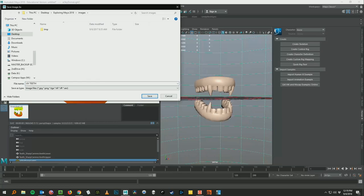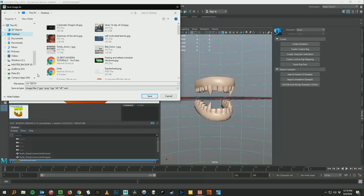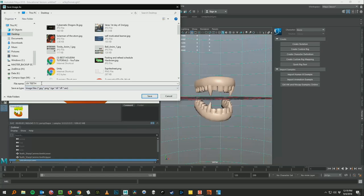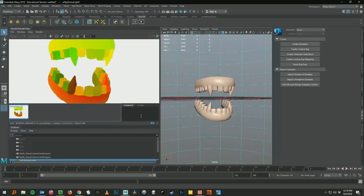I can save the image and we can call this like UV teeth. Save that out to the desktop. Okay, so now I actually have a file saved out of that render.